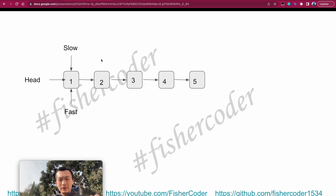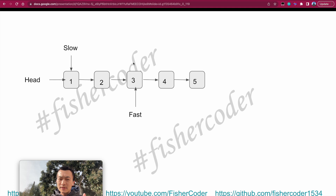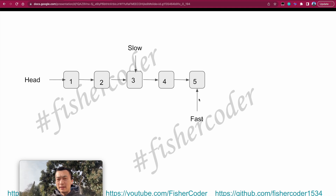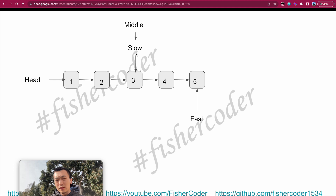In the beginning, both slow and fast point at head. In iteration one, fast moves two steps from one to three, and slow moves one step to two. In iteration two, fast moves to five and slow moves to three. Now fast is at the end — fast.next is null — so we stop the while loop and return slow, which is the actual middle node. This is the odd-node-count case.